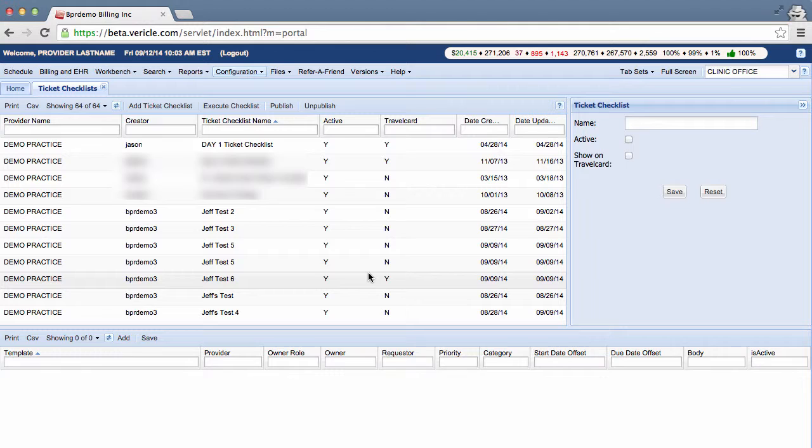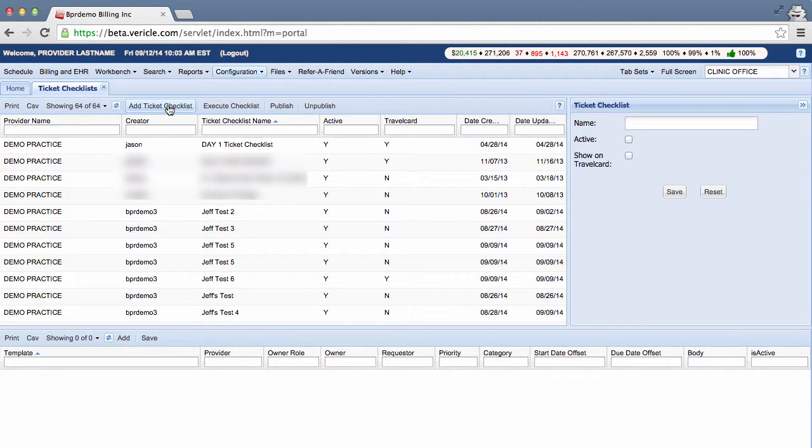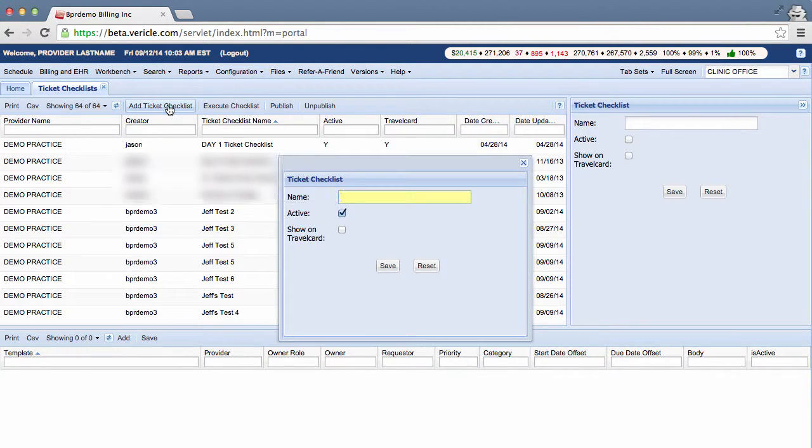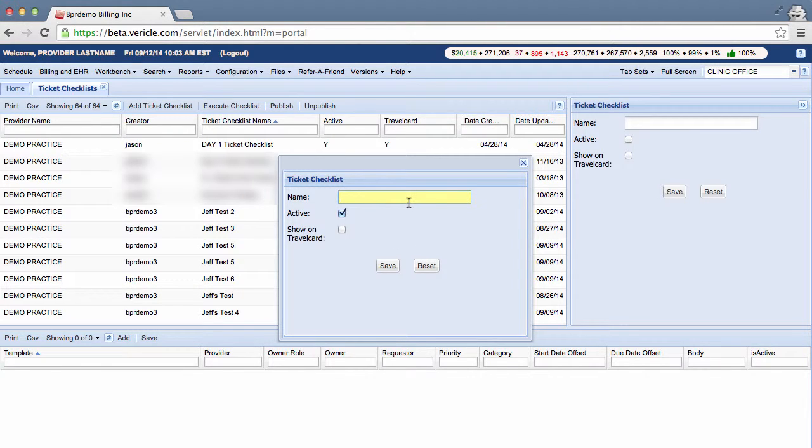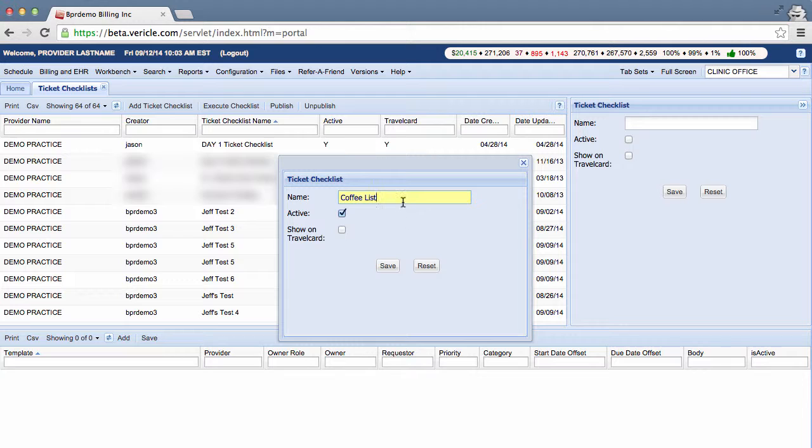From this view, you're going to click Add Ticket Checklist to make a new one. And this list is simply going to be about ordering coffee. Pretty easy stuff. So once you've entered the name, you want to make sure Active is selected so the ticket is active. Then just go ahead and click Save.